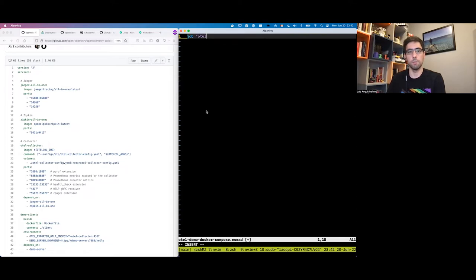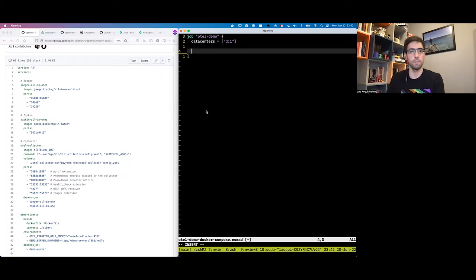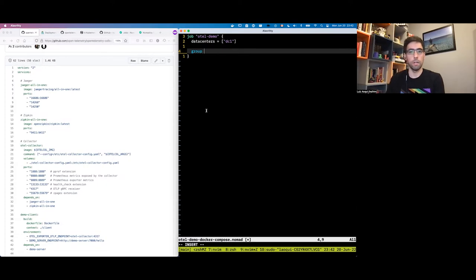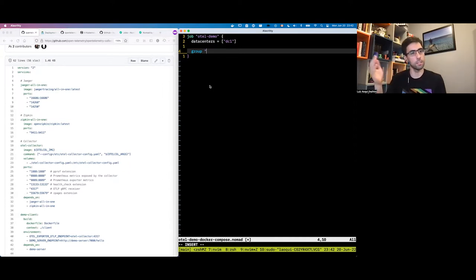Let's create the job — I'll call it hotel demo. The job is the scheduling unit, and the only required attribute is which data center we want it to run in. I'll use DC1, which is the Nomad default. Inside the job, we have the different groups. I'm going to map each Docker Compose service to a group in Nomad, because Docker Compose allows different numbers of instances per service, which maps to the group in Nomad.